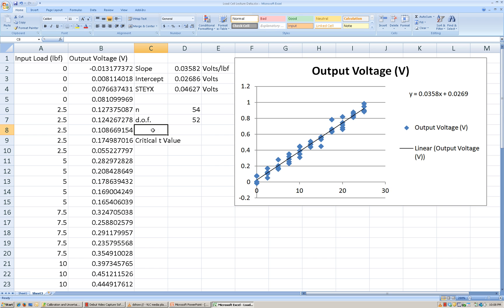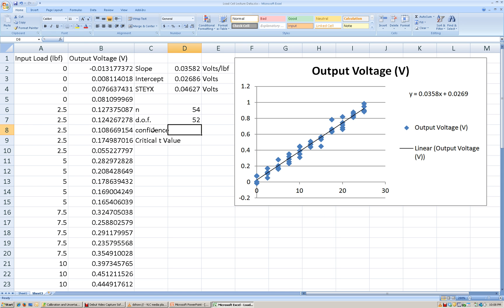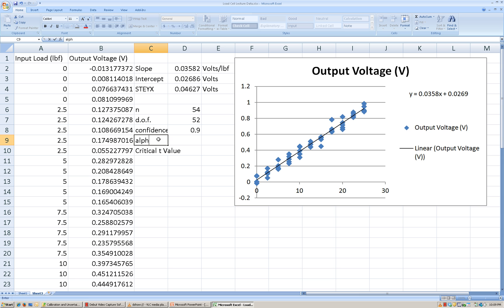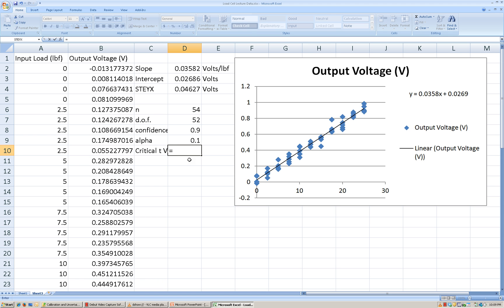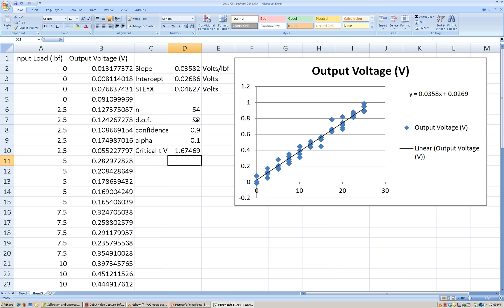We also need to know what our alpha value is going to be, or our desired confidence interval. I'm going to say we want a 90% confidence interval, which is 0.9. So our alpha value is going to be 1 minus that. We can come up with our critical T value using the T.INV function. It asks for the probability — so we want our alpha value — and our degrees of freedom will be 52. This gives us our critical T value.